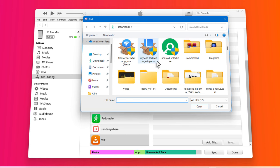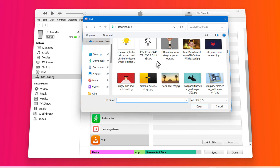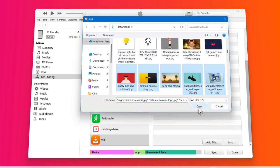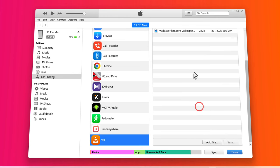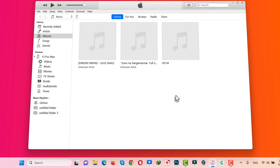Now select the photos or videos that you want to transfer to your iPhone. So let's say I want to transfer these photos. After selecting them, open it. After that, just click on Done. That's all you have to do on your computer. Now you can close iTunes because your job is done.